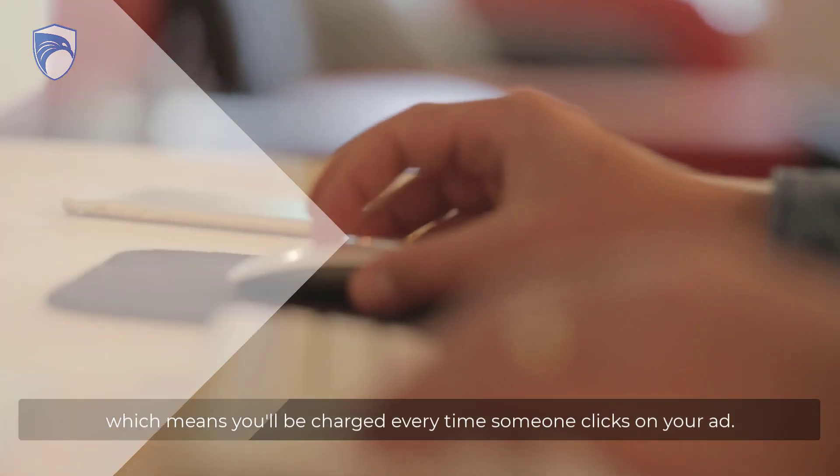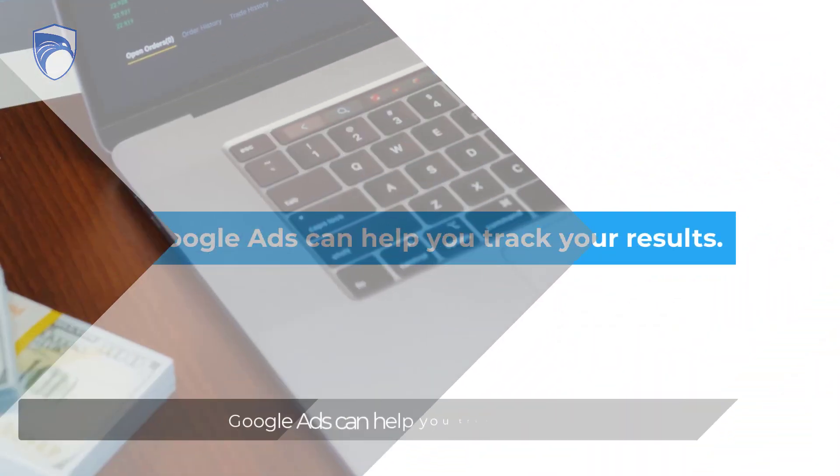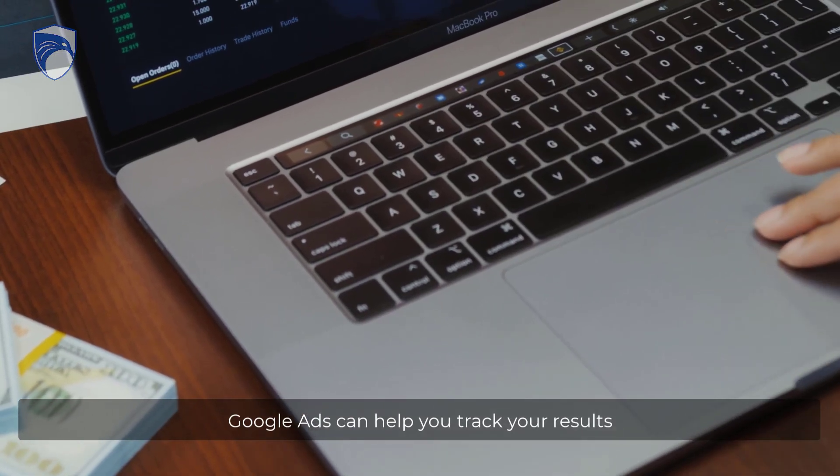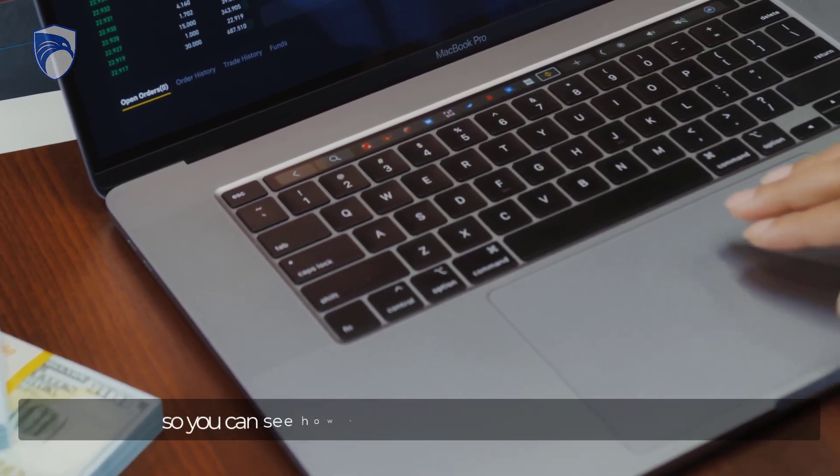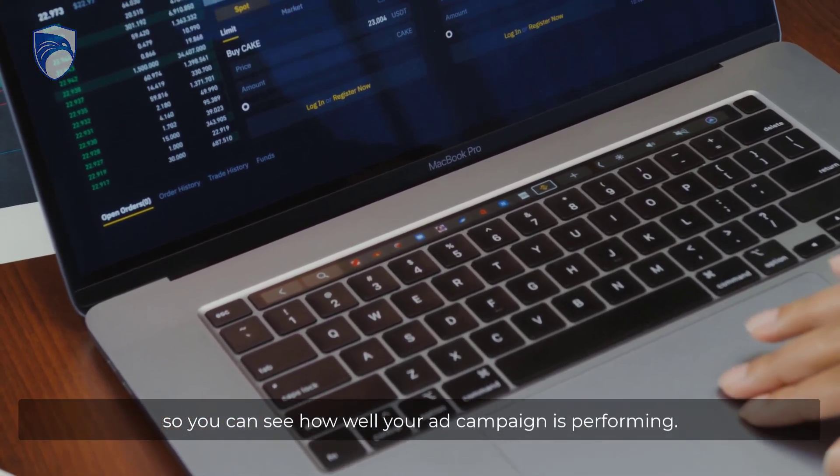Four: Google Ads can help you track your results so you can see how well your ad campaign is performing.